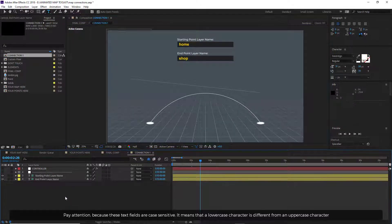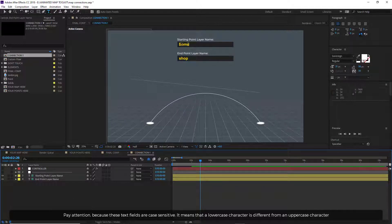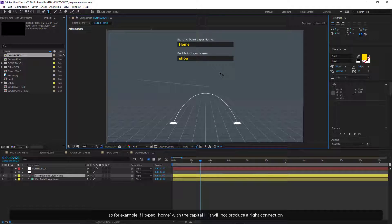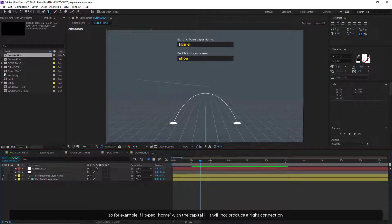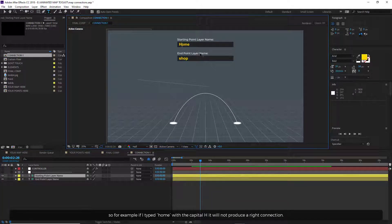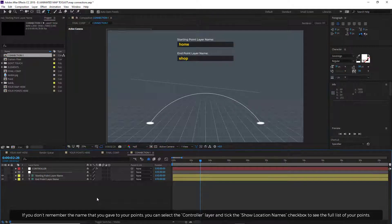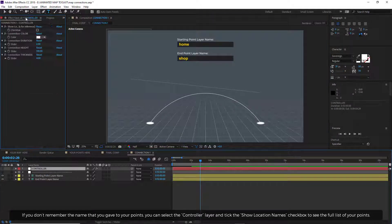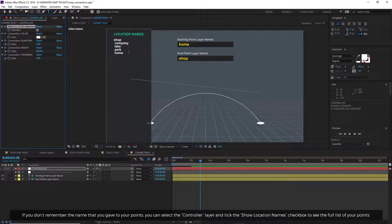Pay attention, because these text fields are case sensitive. It means that a lowercase character is different than an uppercase character. So for example, if I typed Home with a capital H, it will not produce a right connection. If you don't remember the name that you gave to your points, you can select the controller layer and tick the Show Location Names checkbox to see the full list of your points.